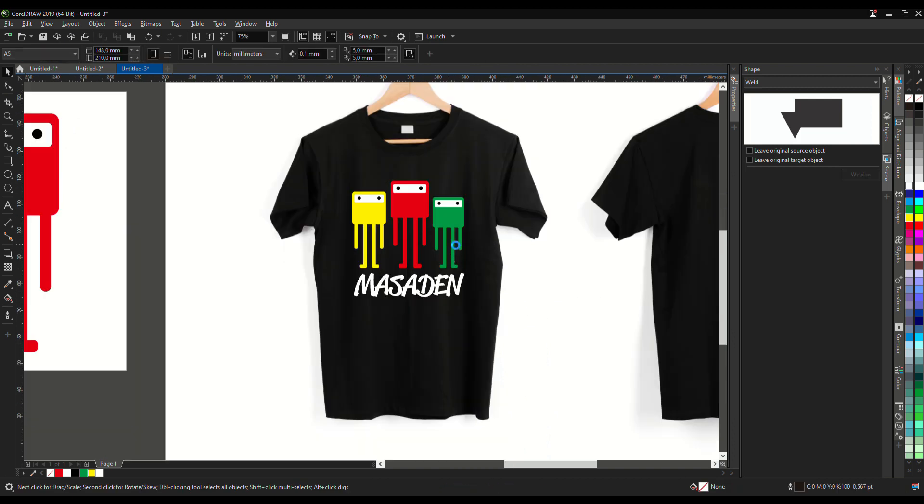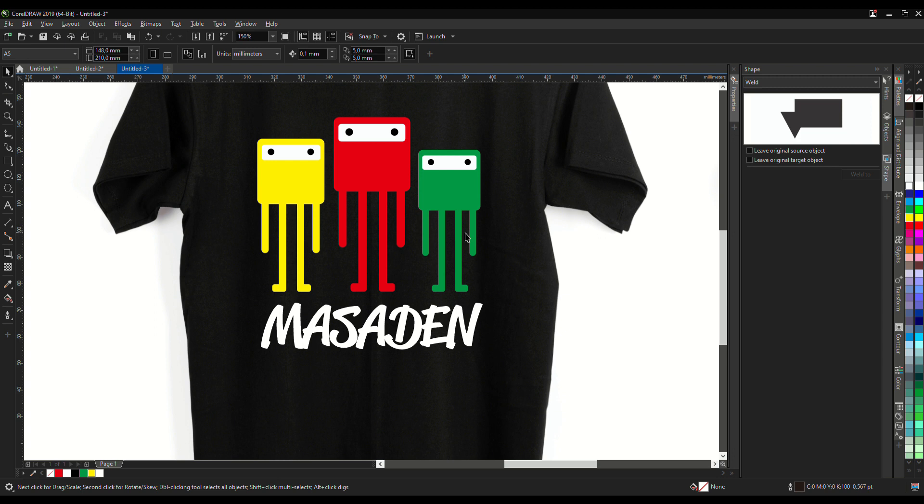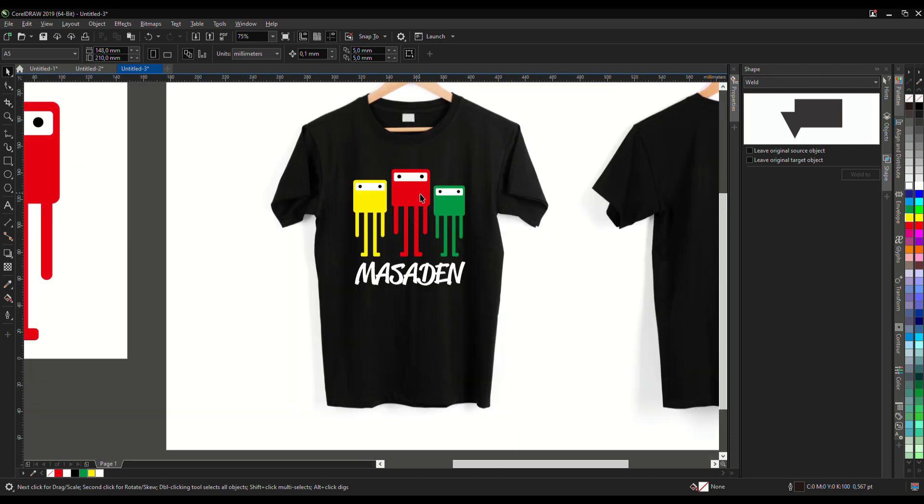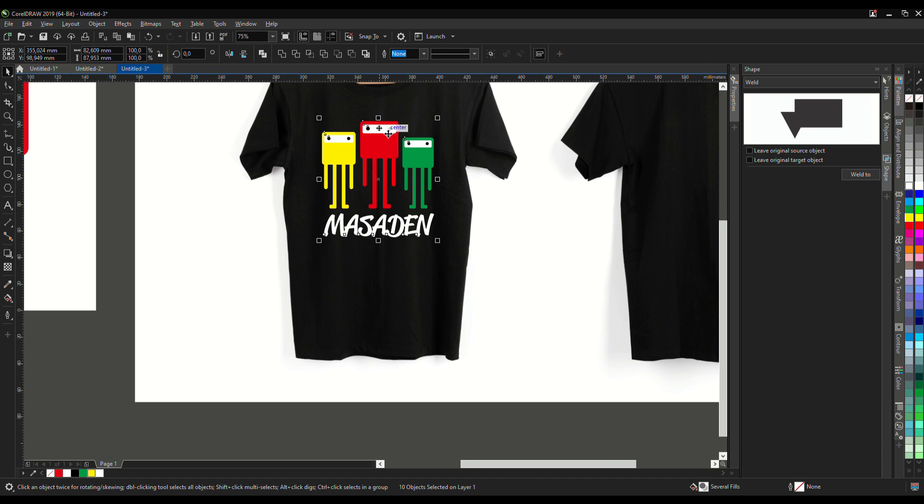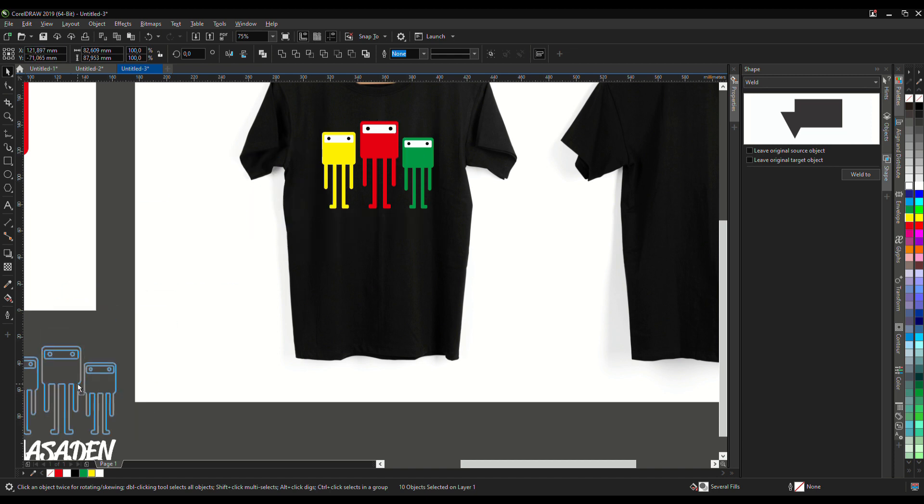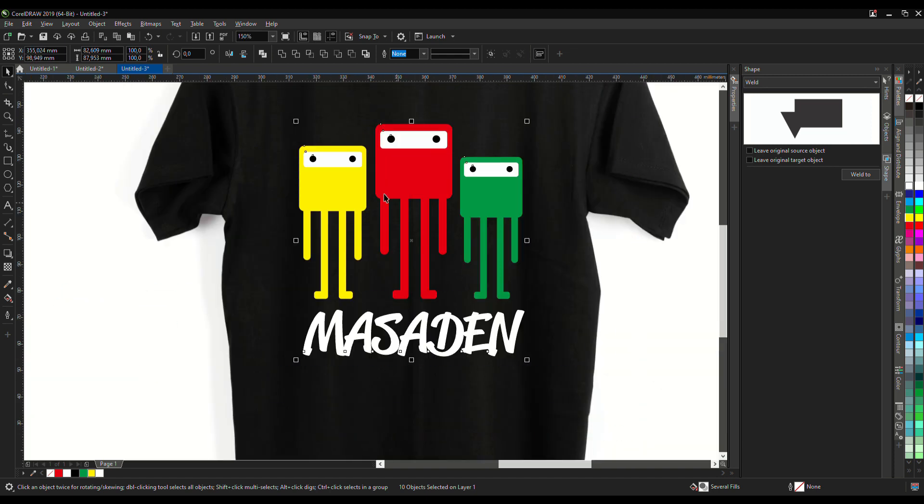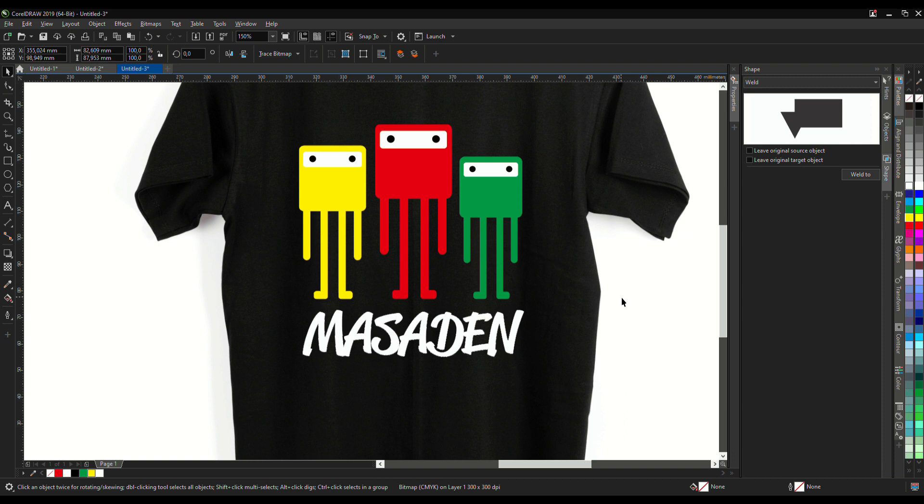See, this is the result. Let me get like a real t-shirt, so just copy, convert into bitmap, make it JPEG background, anti-aliasing, transparent background, and okay.